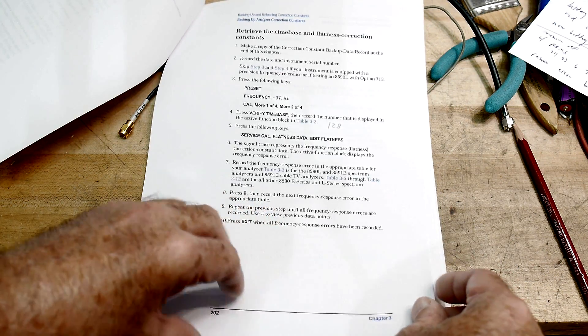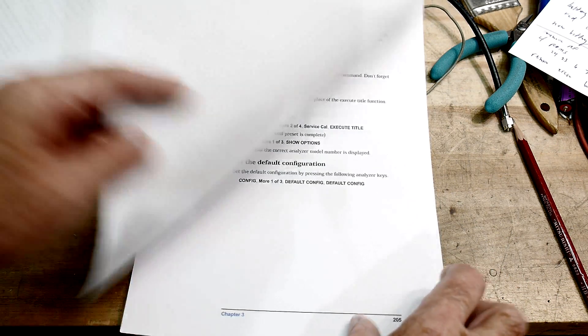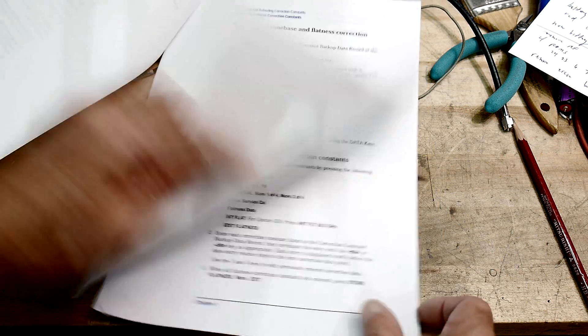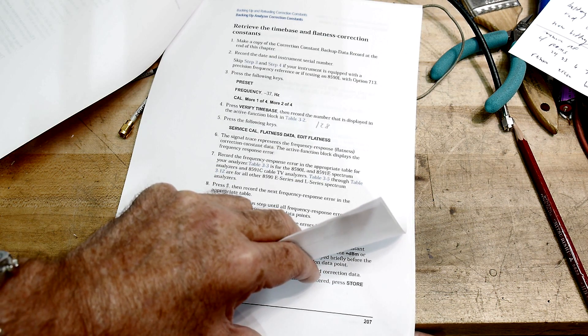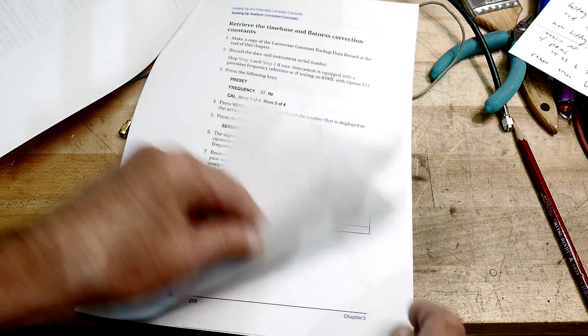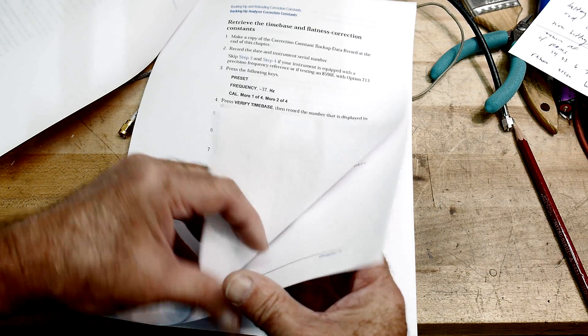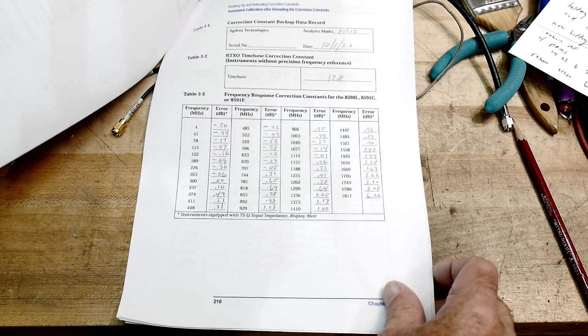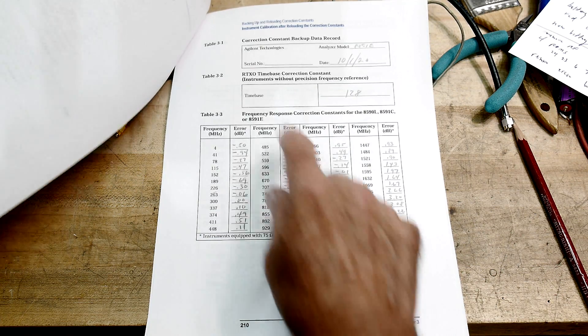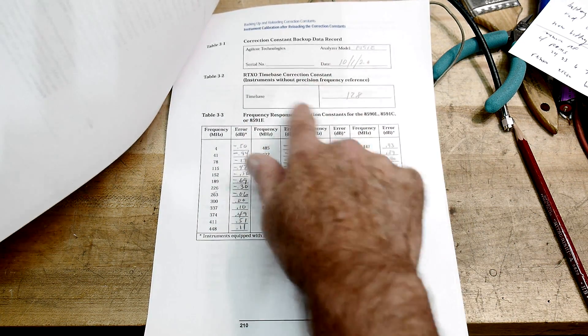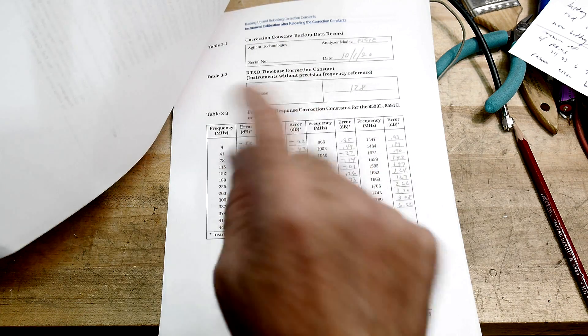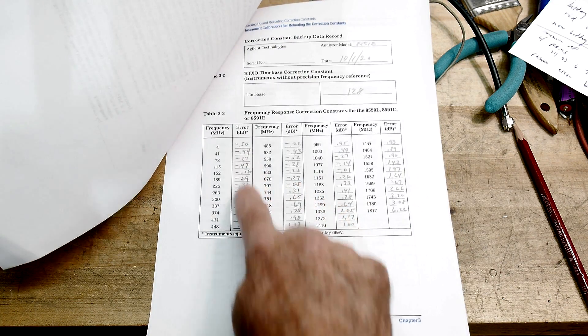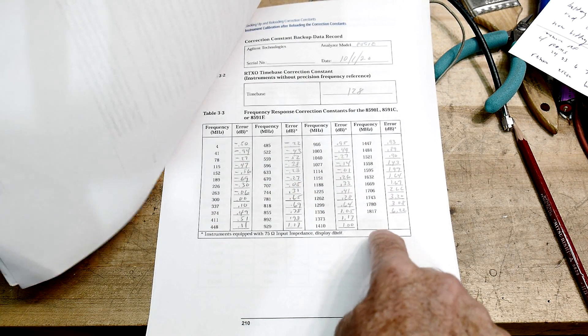And then in the back, while you're going through this step by step, it gives you tables in the back here. It gives you tables in the back for you to fill out. So you put down numbers that you cycle through in the instrument. You write down all of these numbers.